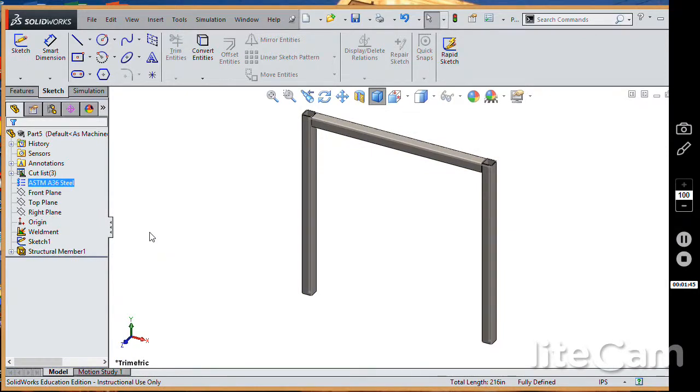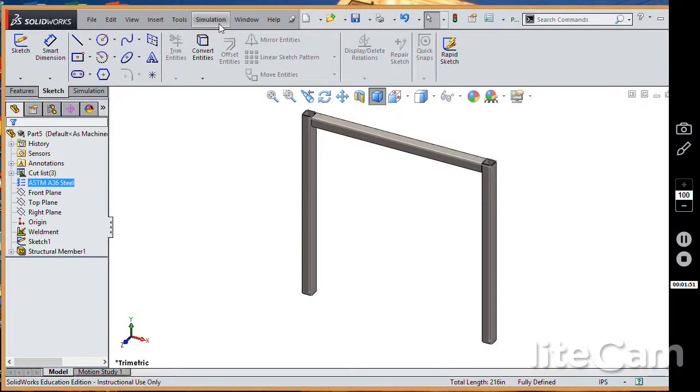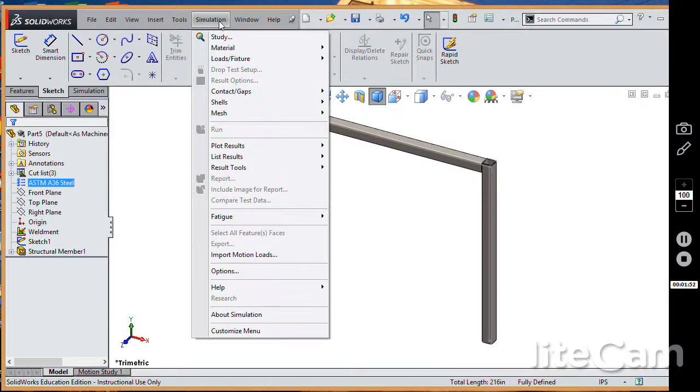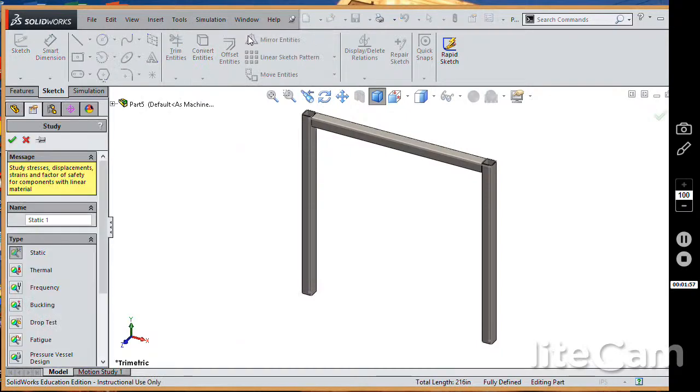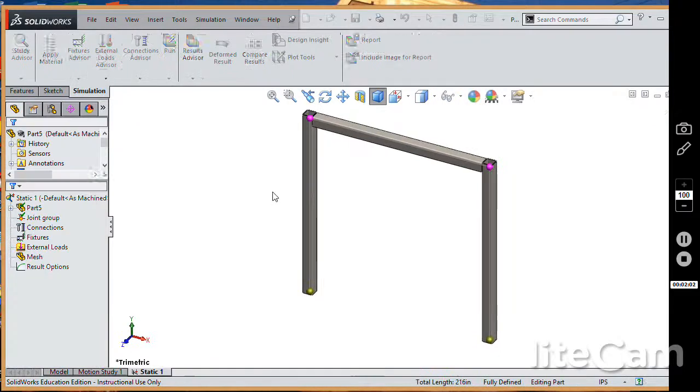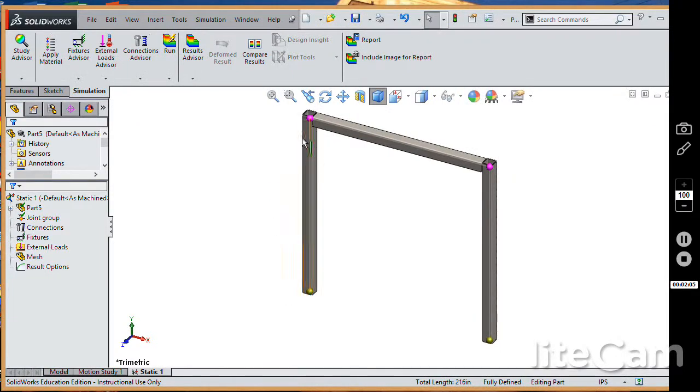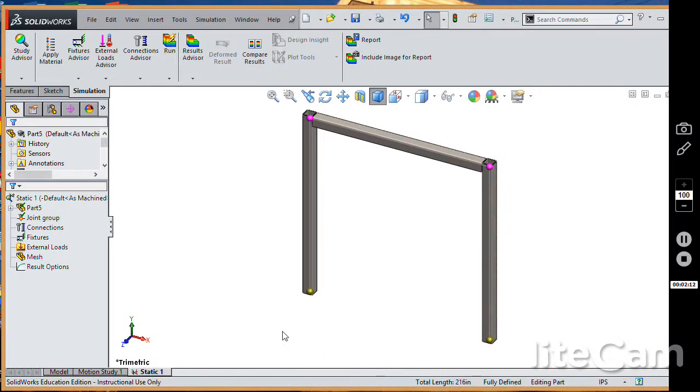So under tools and add-ins, I've started the simulation add-in. And as you can see, I've got a new group right here and a new group in the command manager. Let's go to study and create a new static analysis. And you can see automatically that there are joints created because these structural members, by default, do make beam elements. So we can apply loads and boundary conditions to these joints.